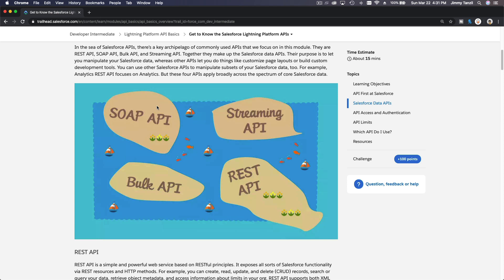SOAP API is most useful when you are doing server-to-server integration. For example, you have a website — a shopping cart page using WooCommerce, Magento, or any other platform — and you want to sync orders and sales back into Salesforce. It runs in the background, maybe once every few hours or every day, pushing or pulling data into Salesforce.